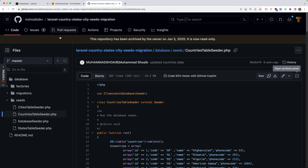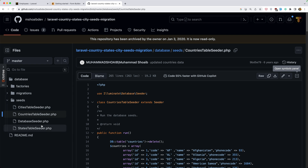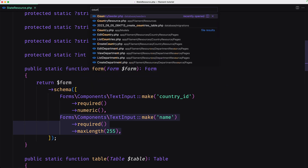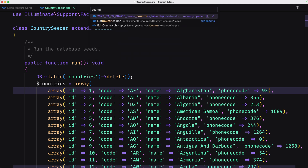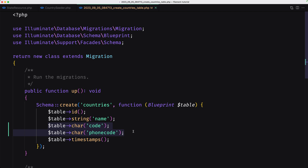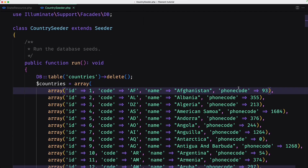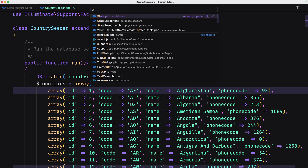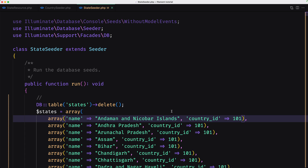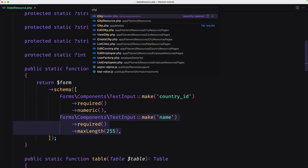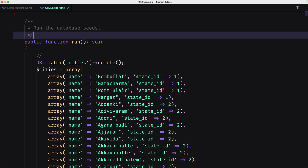I've copied from a GitHub repository — Laravel country state city seeders — the countries table seeder, states table seeder, and city table seeder. The country seeder has ID, code, name, and phone code. The state seeder has name and country ID because the state belongs to the country, and the city seeder has name and state ID because the city belongs to the state.